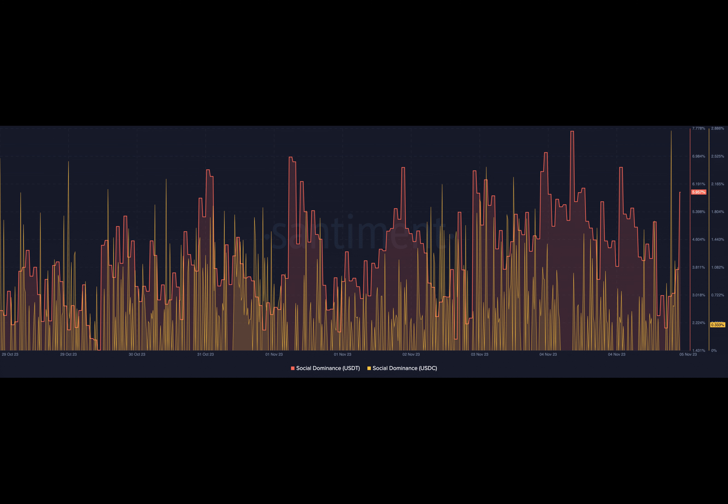After IntoTheBlock disclosed the data, the AMBCrypto team looked into the reasons for the hike. From our observation and evaluation, there were several reasons for USDT's dominance.